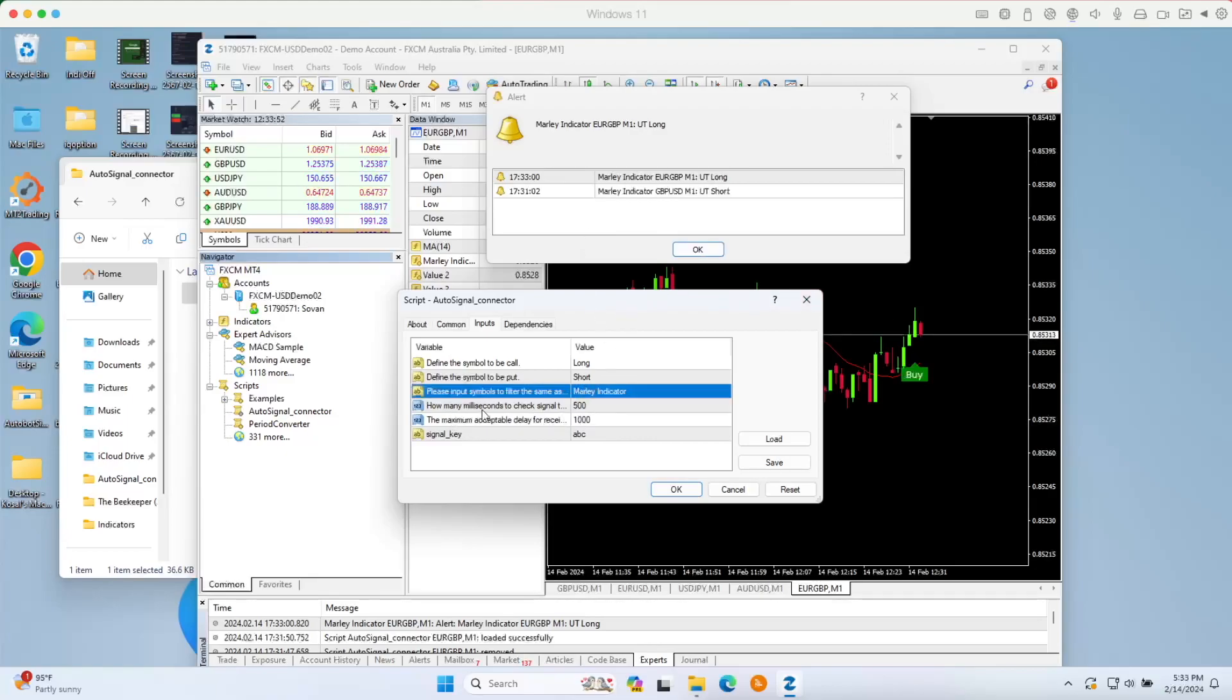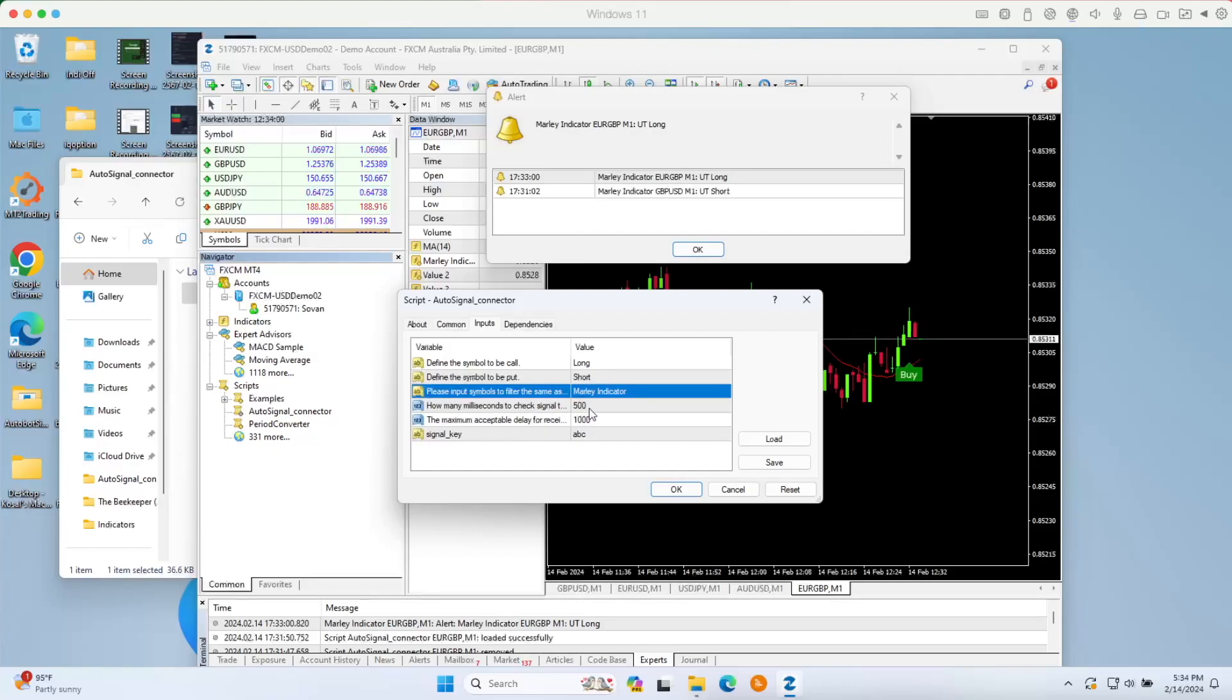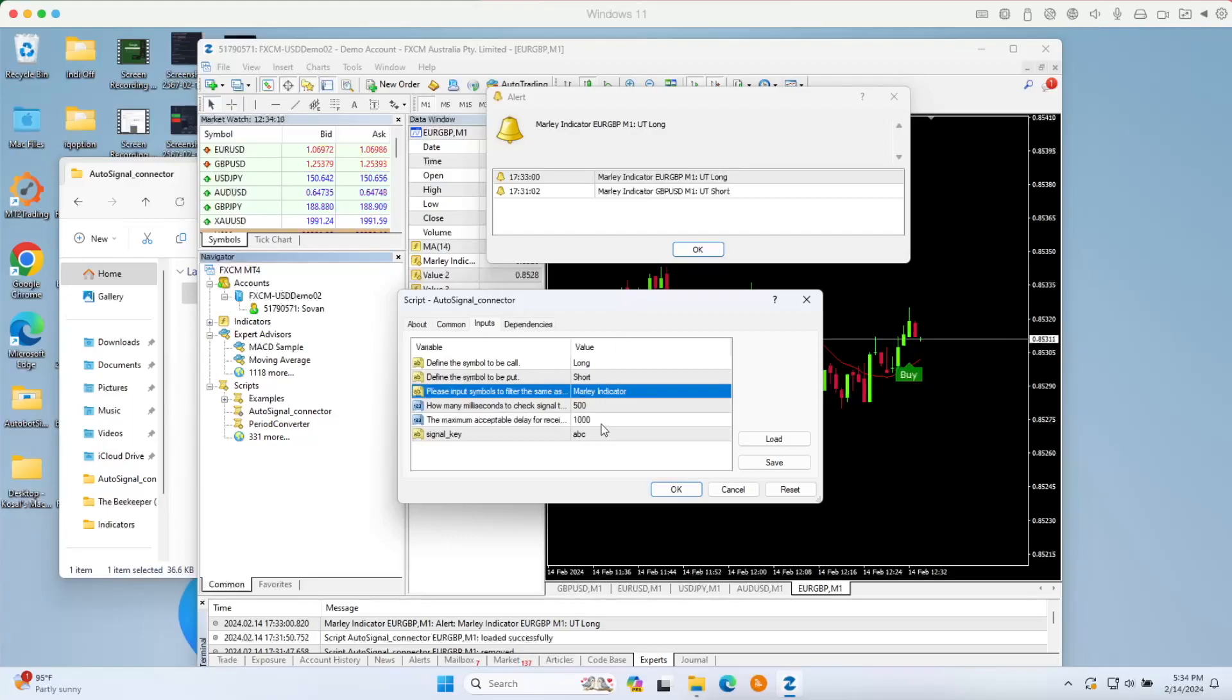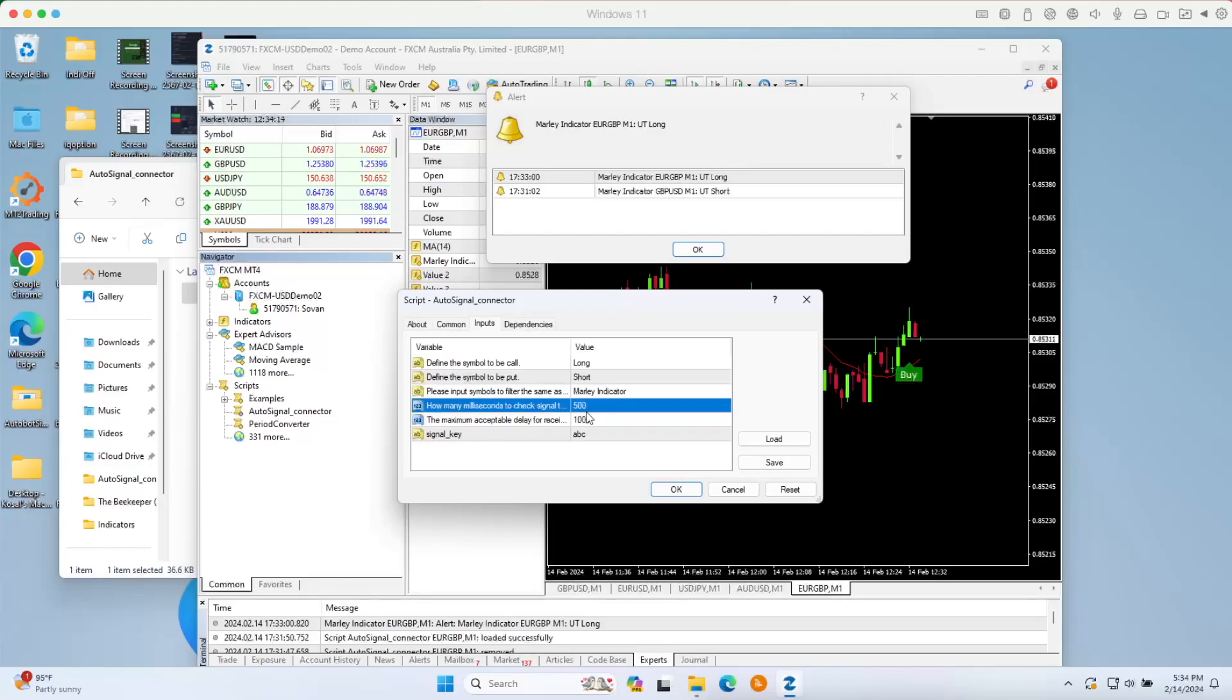For this, this is how many millisecond checks. If it is within the 500 millisecond, we will execute the trade. If it is slow or later than 1000 milliseconds, then we will not execute because it is too slow. This is the limit right here. By default, it would be 500 and 1000.